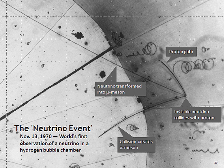In 1942, Wang Ganchang first proposed the use of beta capture to experimentally detect neutrinos. In the 20 July 1956 issue of Science, Clyde Cowan, Frederick Reines, F. B. Harrison, H. W. Kruse, and A. D. McGuire published confirmation that they had detected the neutrino, a result that was rewarded almost 40 years later with the 1995 Nobel Prize. In this experiment, now known as the Cowan–Reines neutrino experiment, antineutrinos created in a nuclear reactor by beta decay reacted with protons to produce neutrons and positrons.